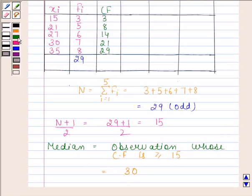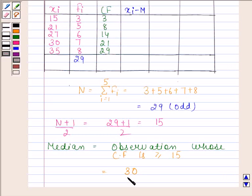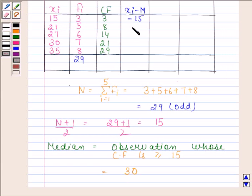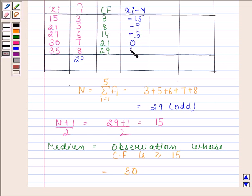Now we will find xi minus the median. In the first row xi is 15 and the median is 30, so we have 15 minus 30 equals minus 15. Then 21 minus 30 is minus 9. 27 minus 30 is minus 3. 30 minus 30 is 0. 35 minus 30 is 5.